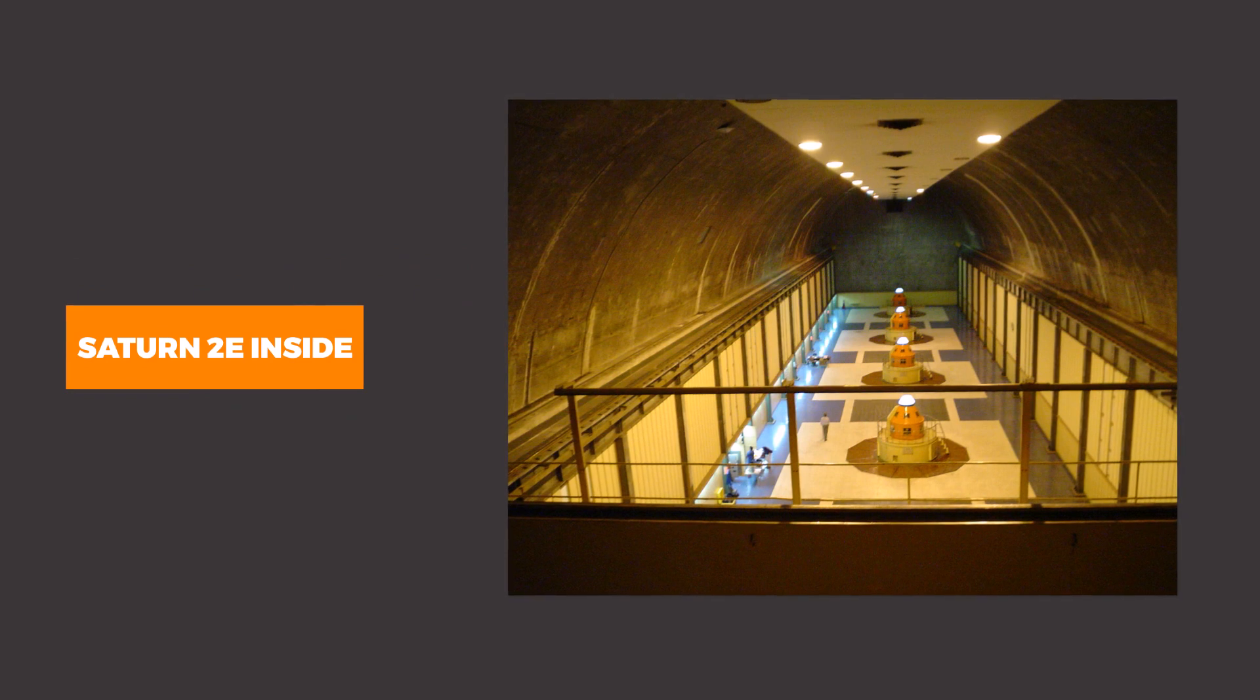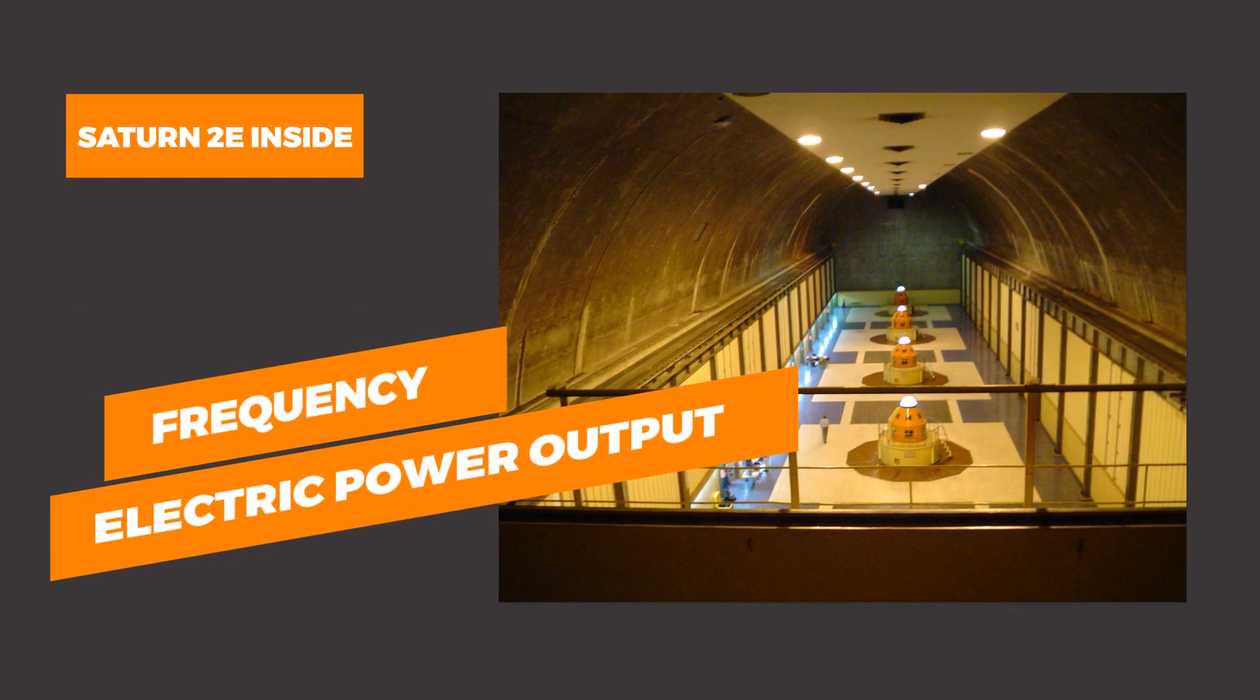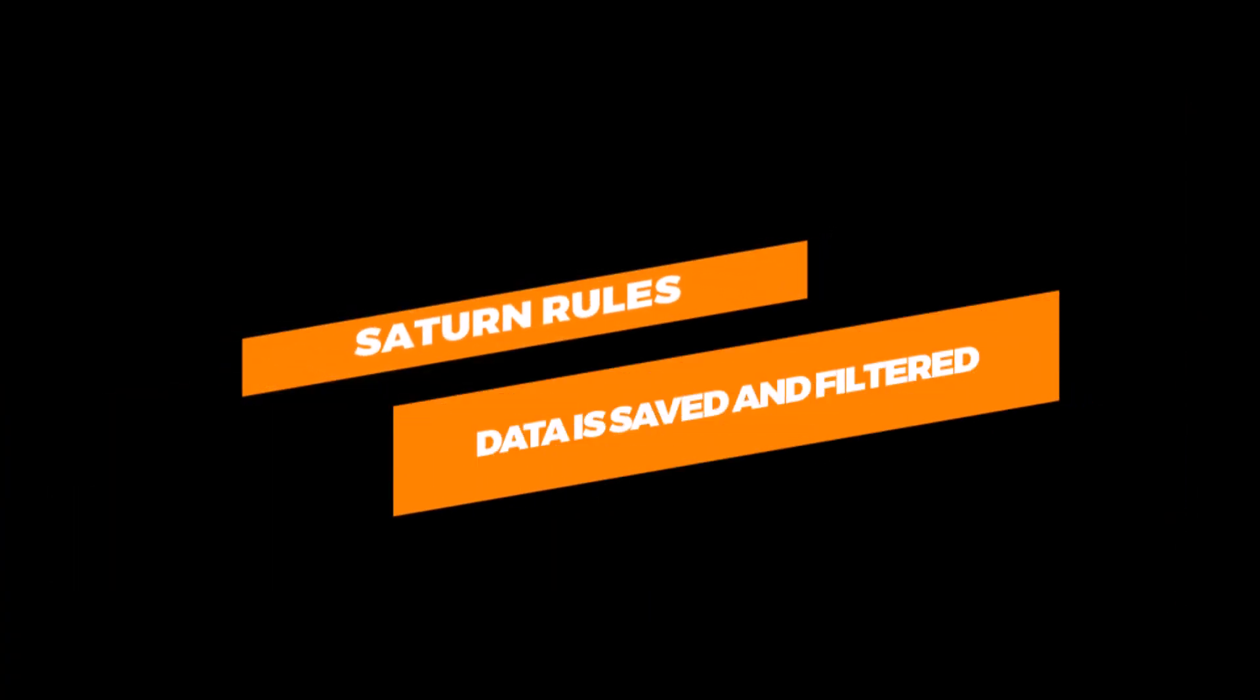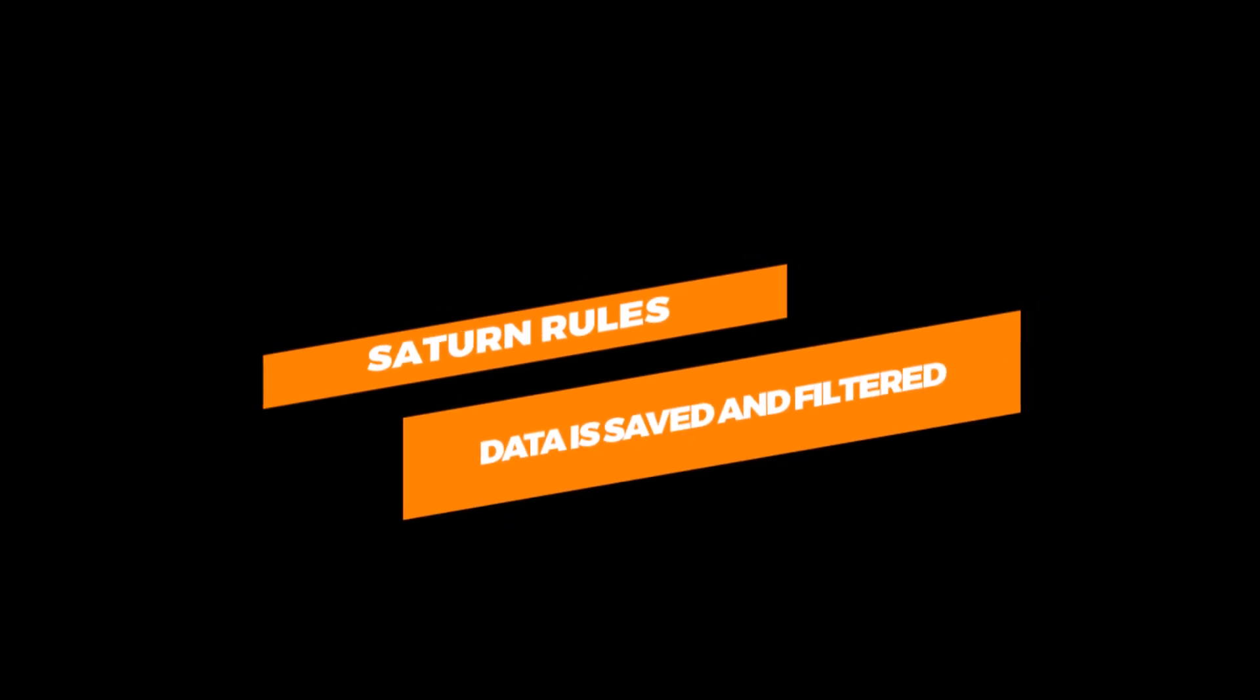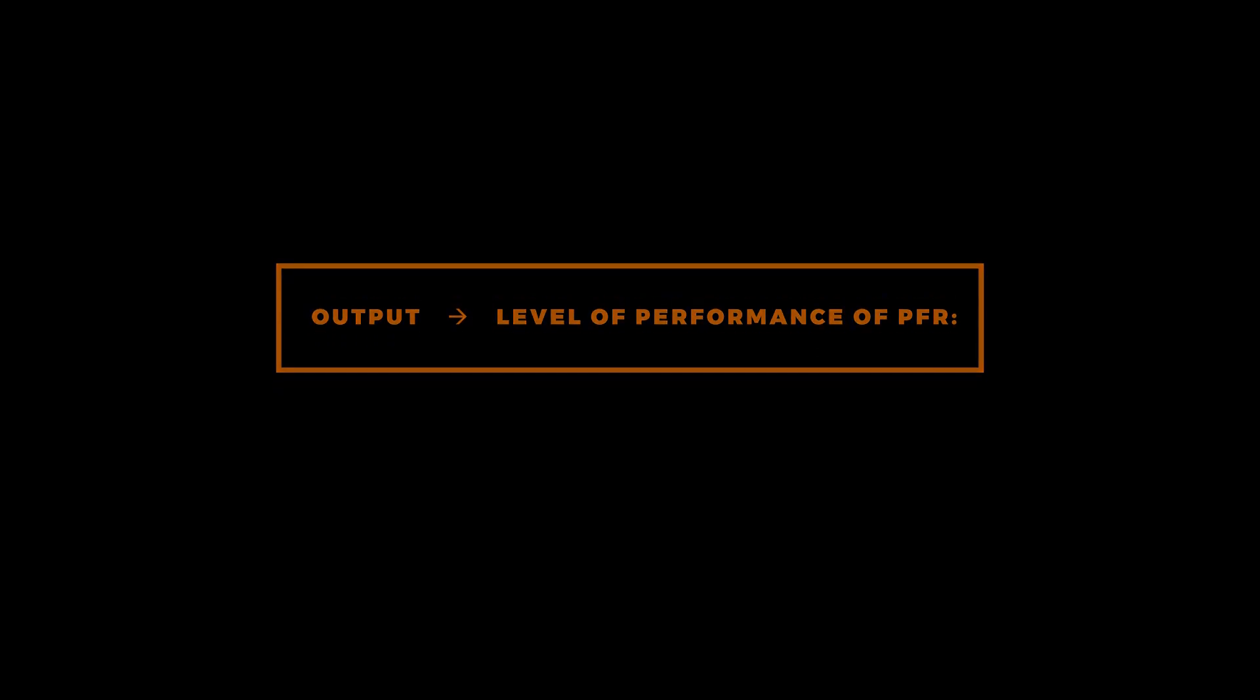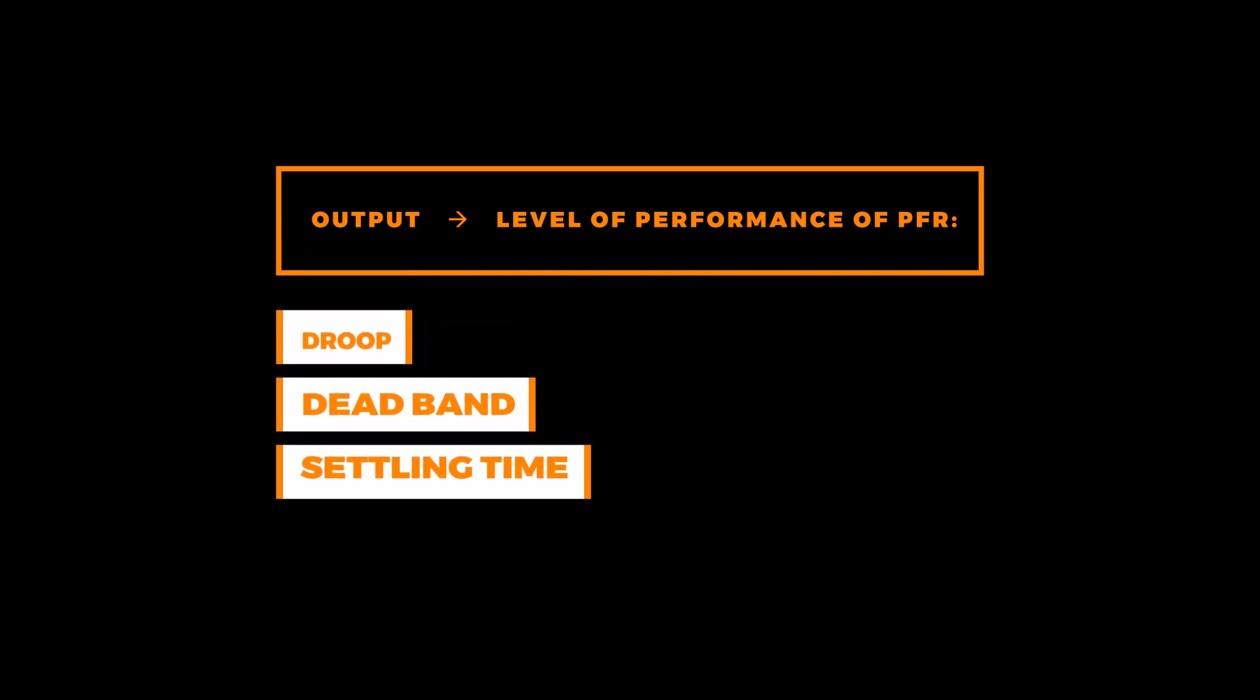Saturn 2E is constantly monitoring frequency and electric power outputs of the generator units. Data is saved, filtered, and processed within Saturn's rules, which are designed based on each country's grid codes. The output of the algorithm is the level of performance of the frequency regulation and is determined by the following parameters: Droop, deadband, and settling time.